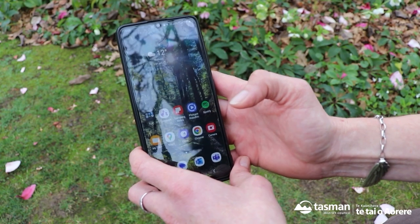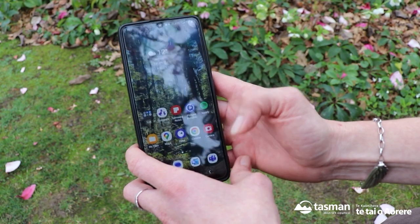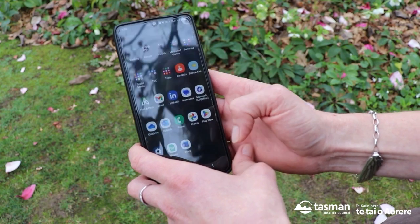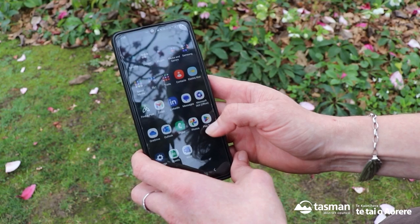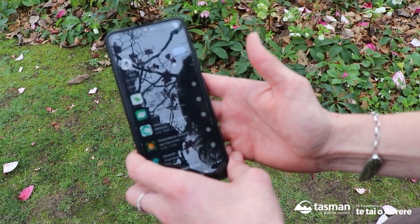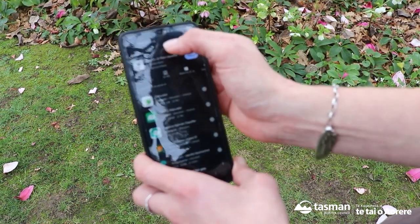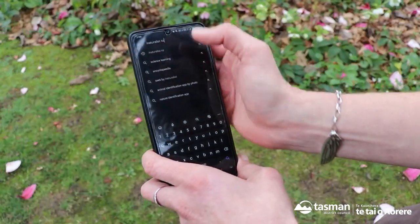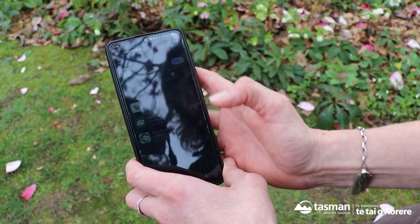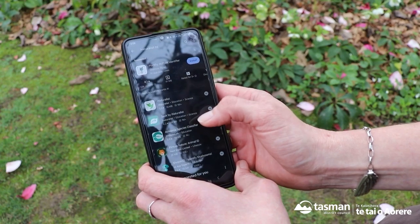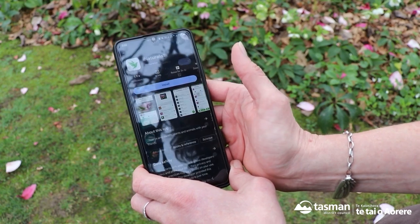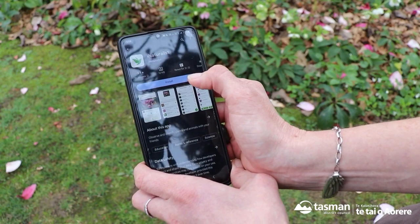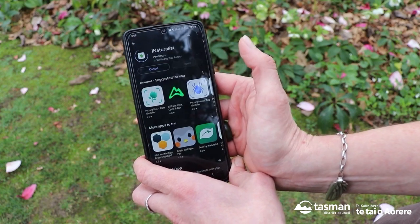To install iNaturalist, the app, you can find it on your Google Play Store. Open your Play Store and search for iNaturalist NZ, then hit it and just hit install.